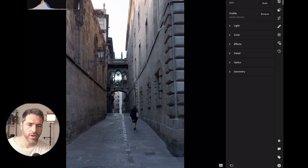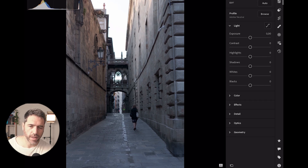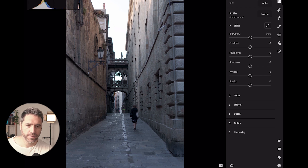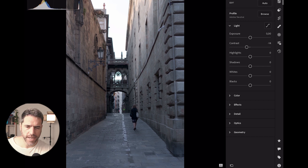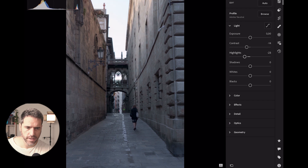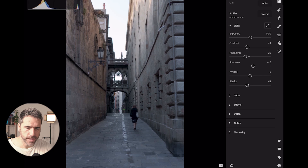From here I'll go to Light first and start tweaking things. The exposure is fine, but I'm going to remove a little bit more contrast — let's keep it at minus 14. I'll take some highlights out to recover some of the sky, push the shadows up a little bit, and push the blacks down because I have no blacks right now.